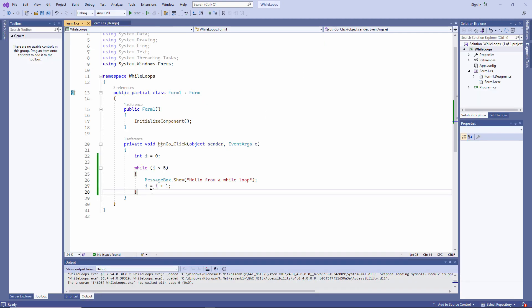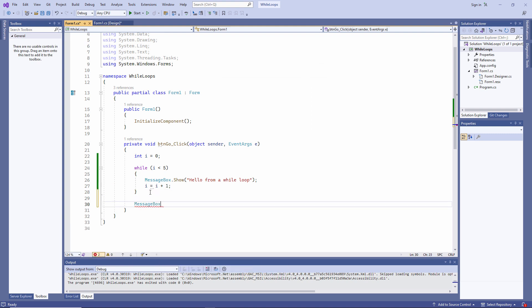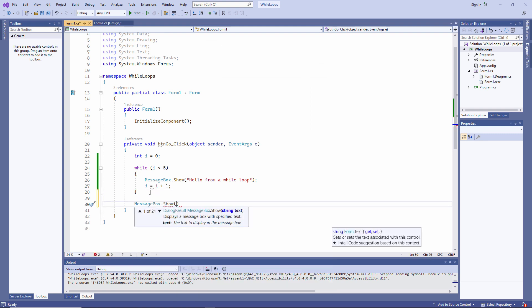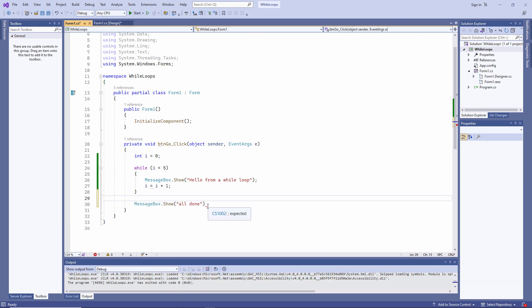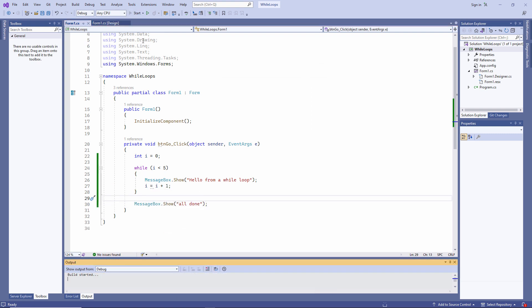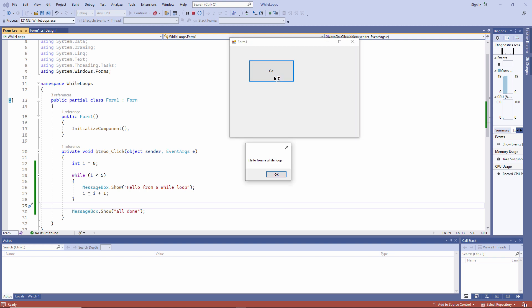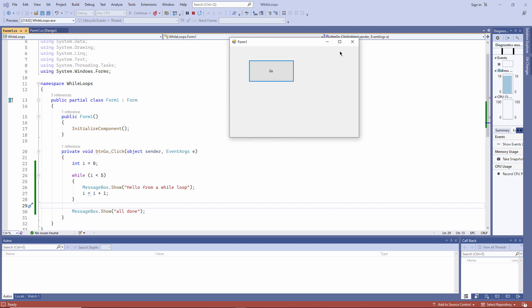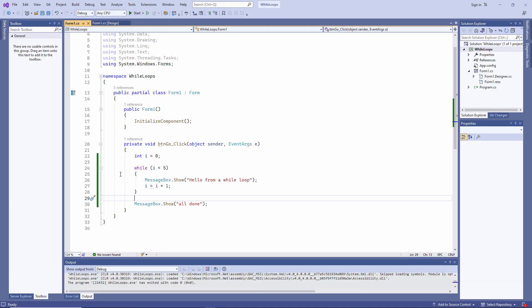Let's put another line of code underneath the loop. All done is not within the loop, so it's only going to execute once. Within these curly brackets, I could have many more lines of code.